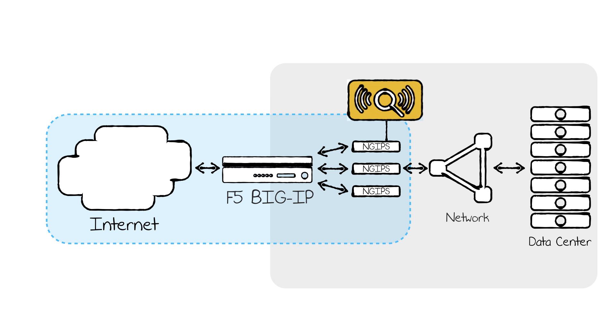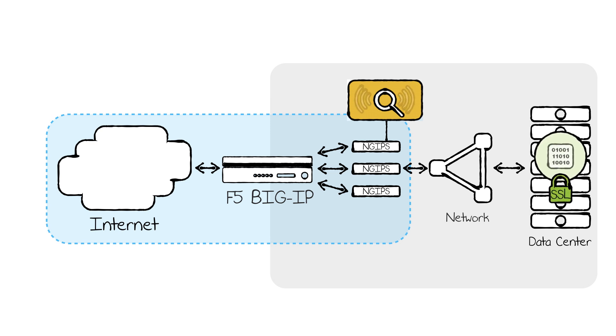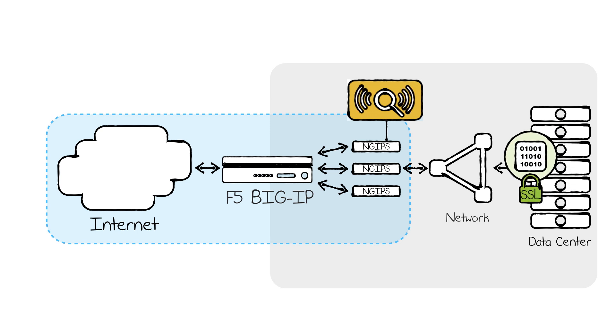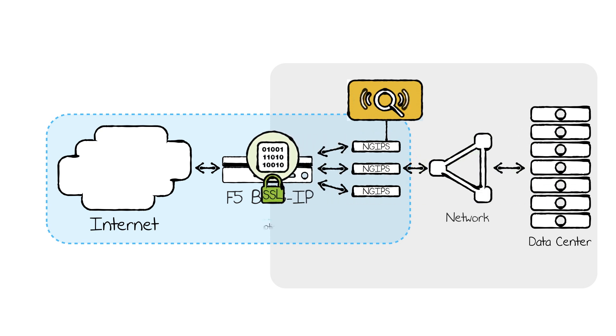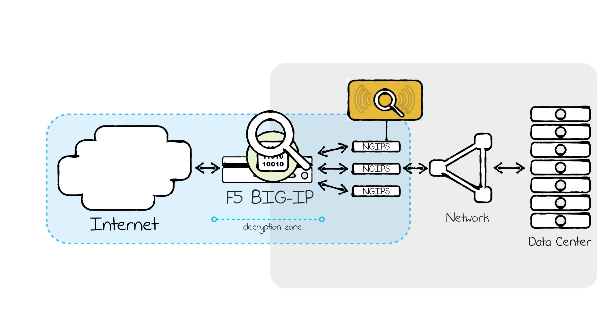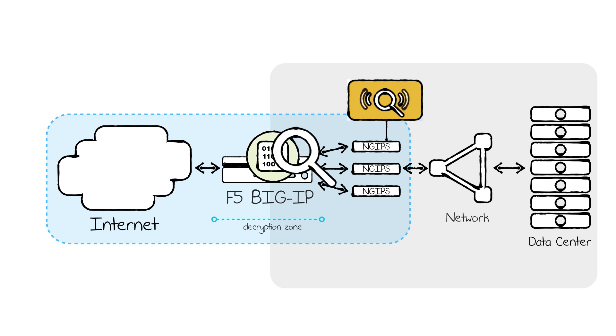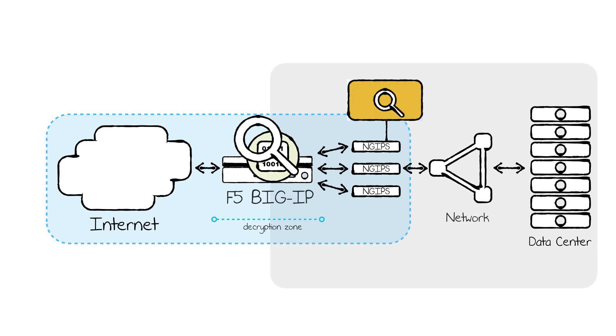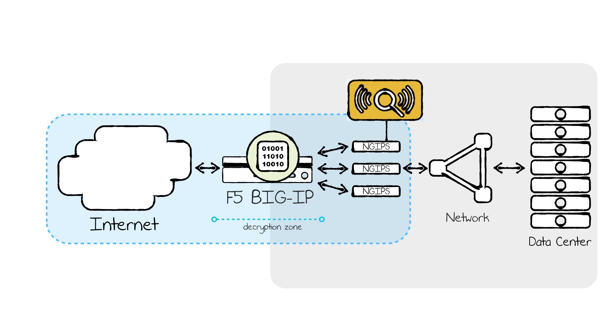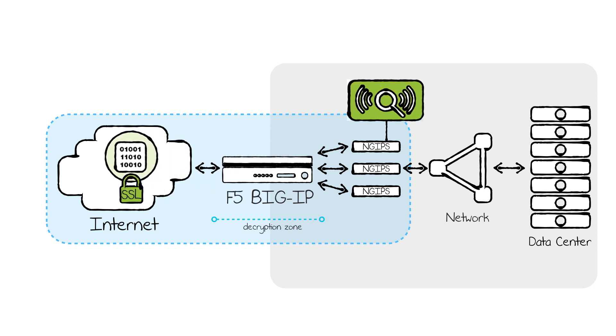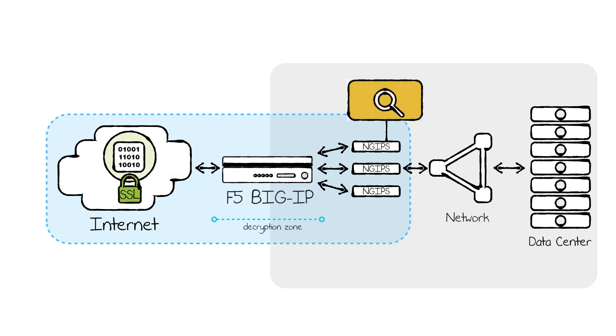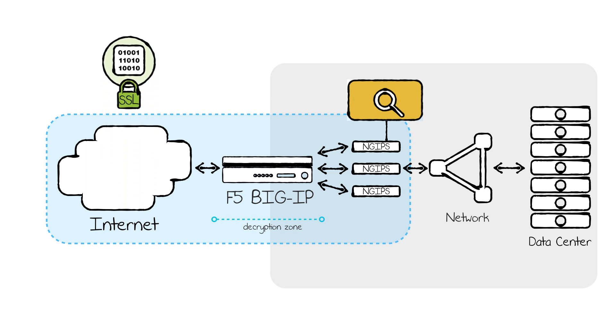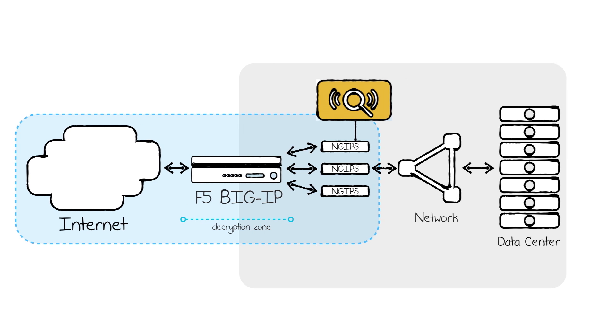Outbound visibility is provided by leveraging F5's SSL intercept technology. SSL encrypted communication is decrypted and then can be selectively load balanced through a cluster of next-gen IPS sensors for detection and mitigation of malicious traffic, and based on the original request, re-encrypted to the destination website.